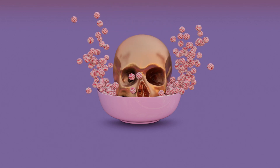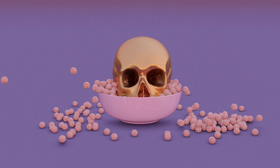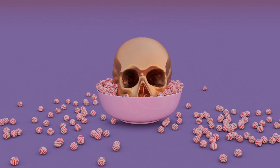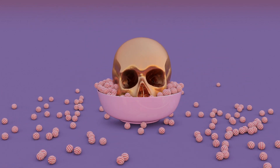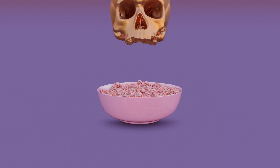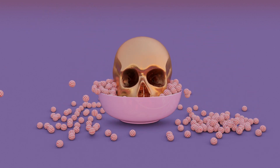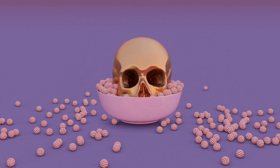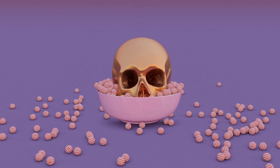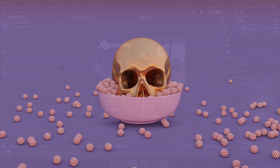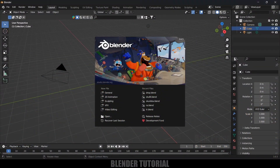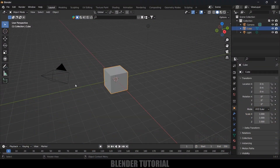Hey guys, this is Balu and today in this tutorial I will show how we can create rigid body simulations in Blender easily. So hope you guys will find this tutorial useful, and without any further delay let's start today's video. Here I'm using Blender 3.6.5.